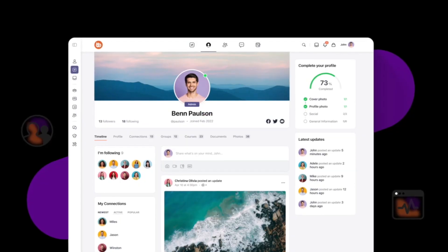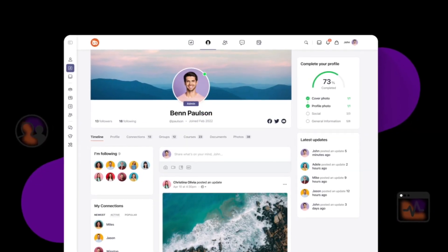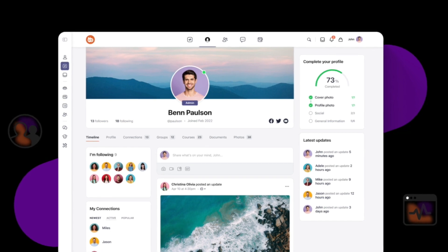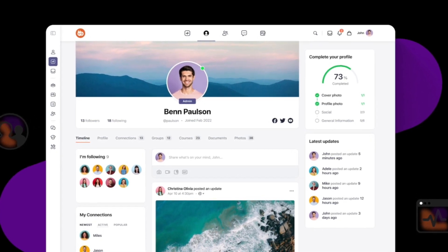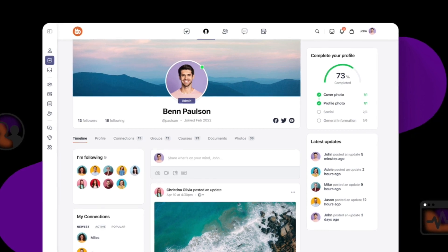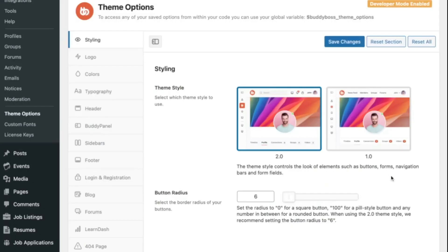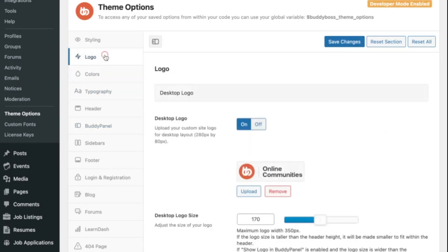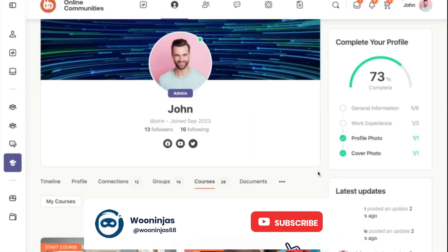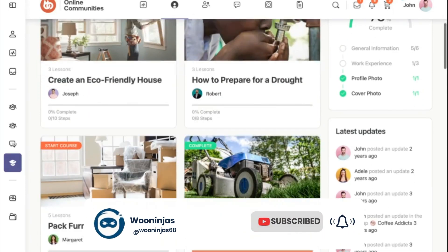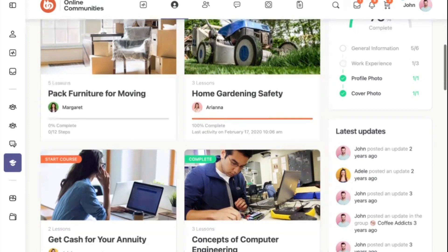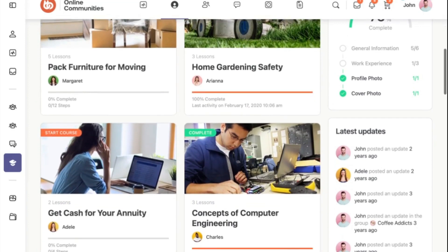Before we dive into the setup, let's briefly introduce BuddyBoss. BuddyBoss is a WordPress plugin and theme combination that transforms your WordPress website into a full-fledged social network. It allows you to easily customize the look and feel of your site to match your brand, and it's ideal for building niche communities. Due to its integration with LMS and membership plugins, it is also perfect for building online courses, membership sites, and more.